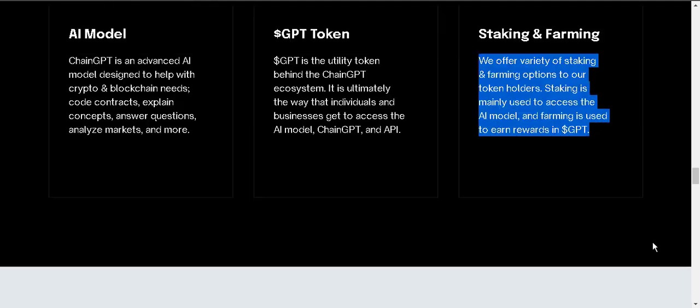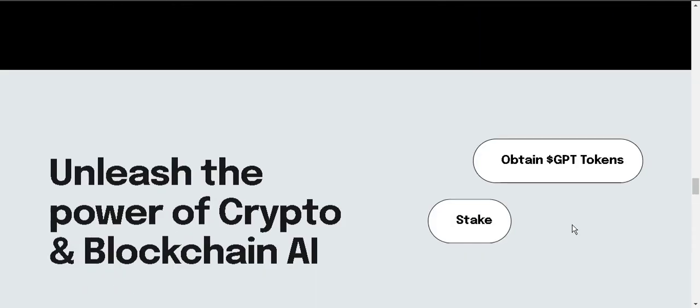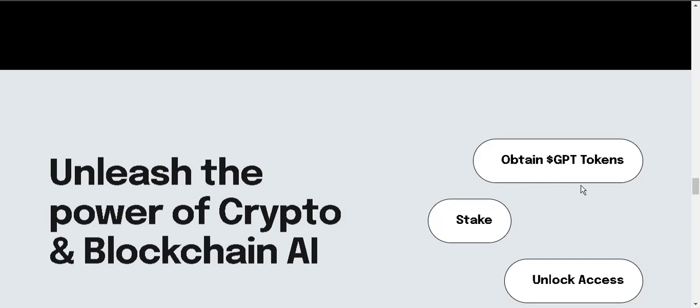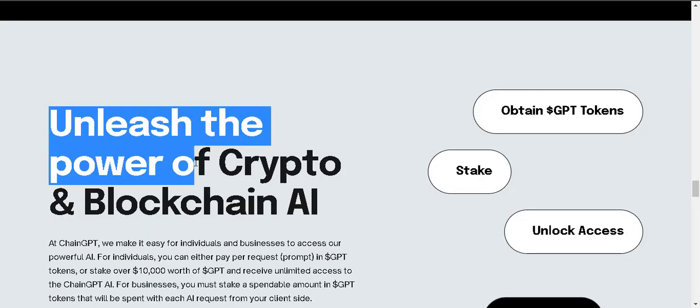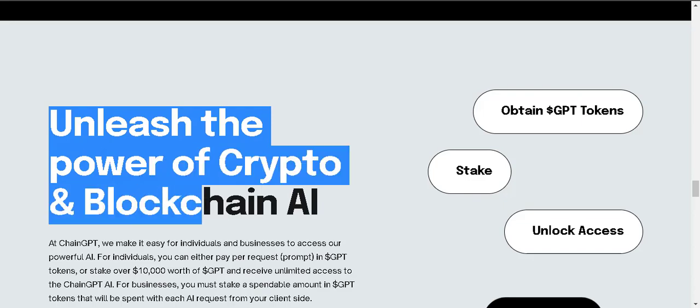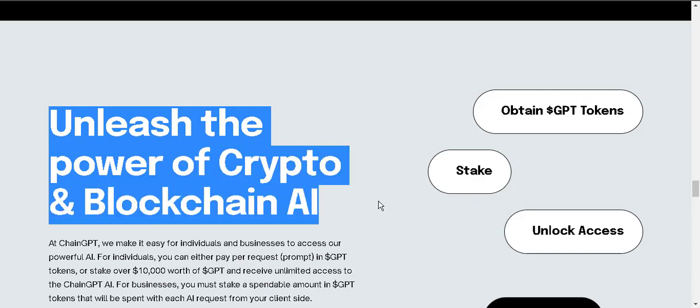Obtain GPT token, stake, unlock access, unleash the power of crypto and blockchain AI with ChainGPT.